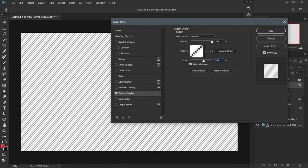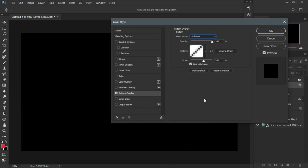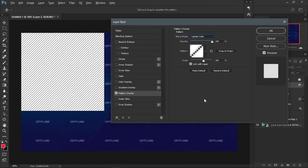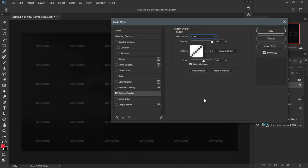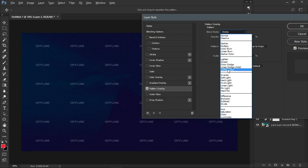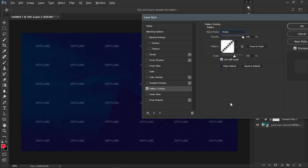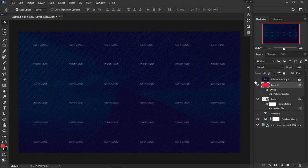Set the blend mode — you can try Color Dodge, Subtract, or Overlay. I'll go with Divide because it gives me the same feel I want. I'm also going to adjust brightness and contrast on my image — I just don't want it to look too bright. Now I'm going to work on the main text.